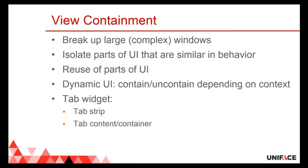So this view containment brings us a couple of things. It allows us to break up large, most of the time therefore complex, windows. In version 9, a form was one-on-one connected to a window. Using the container widget, a form does not have to have its own window. It can be part of another form, and that form then has the window. So it allows us to break up large windows in smaller pieces.